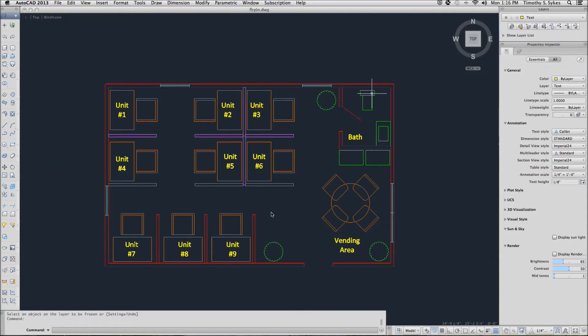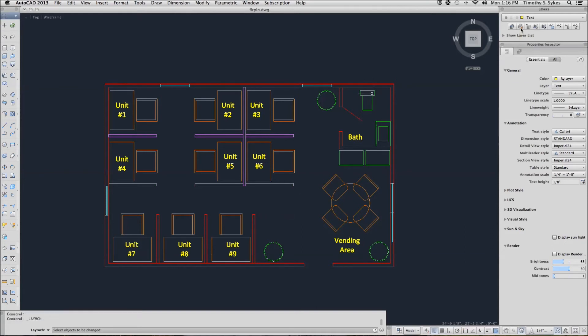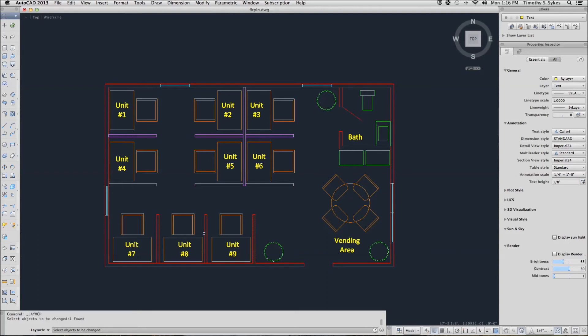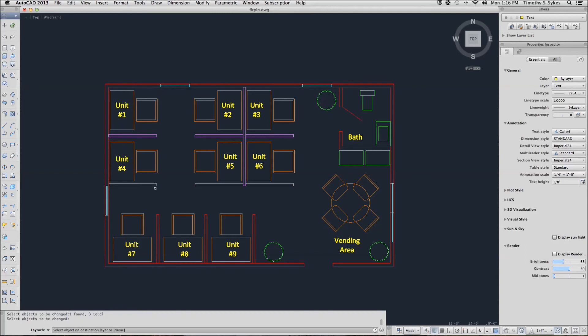Let's fix these sub walls that are on the wrong layer. Pick the layer match button. AutoCAD asks to select something, select the objects that need to be changed. I'll select the sub walls that are on the wrong layer. Hit enter and now AutoCAD wants to know what's on the right layer. So I'll pick something on the right layer and AutoCAD makes the adjustment for me.